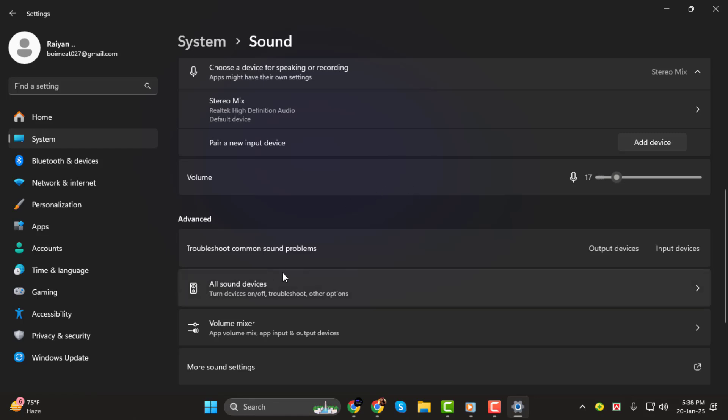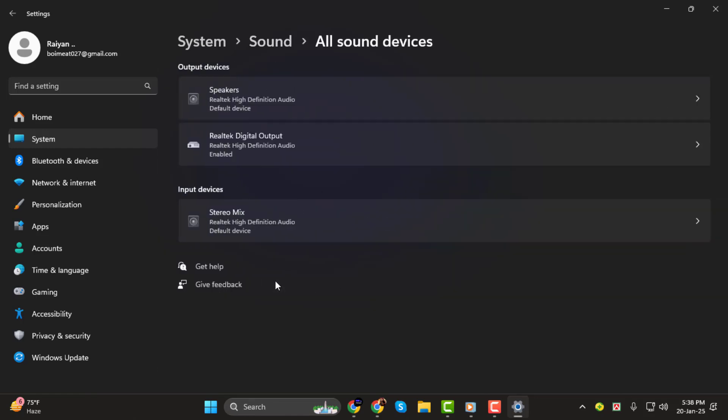Step 3. Scroll down and click on the All Sound Devices option. This will display a list of all the devices connected to your system.